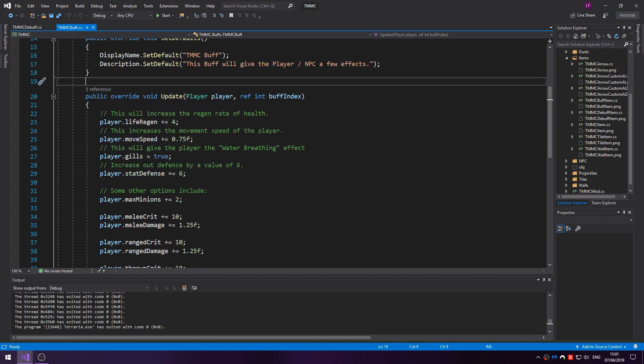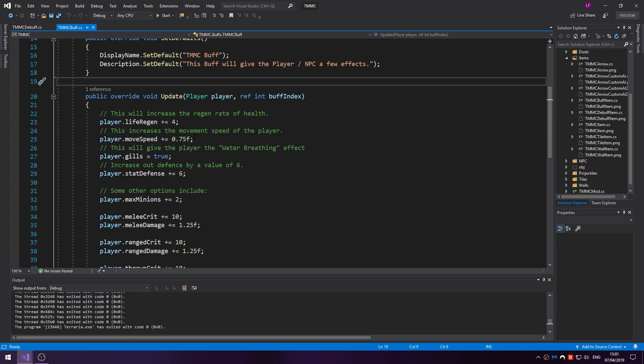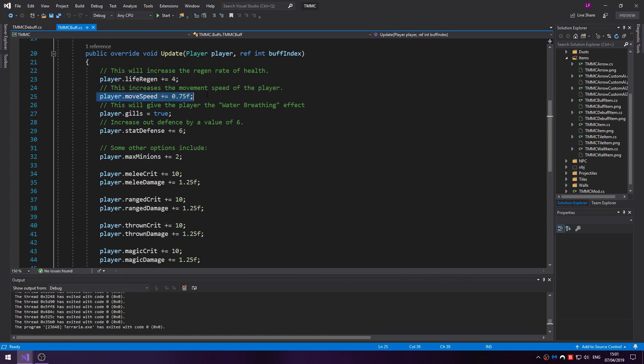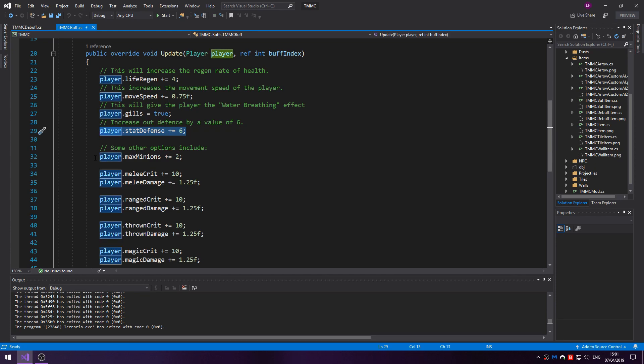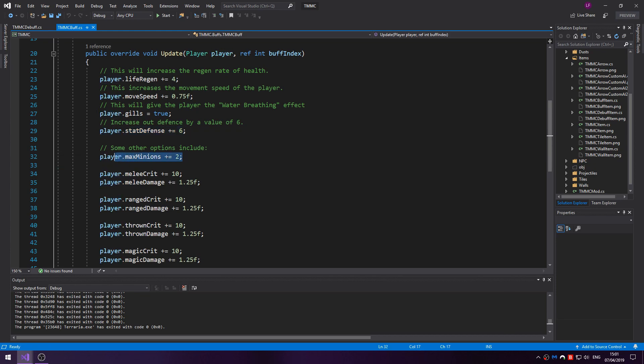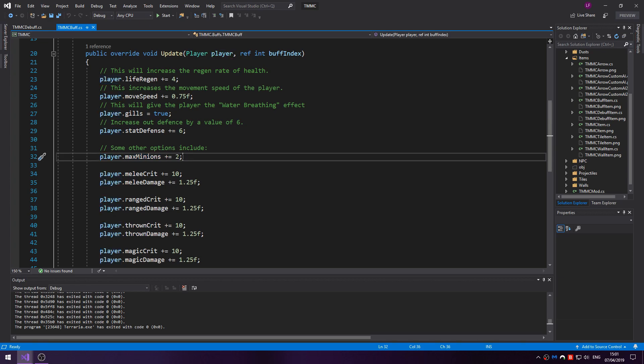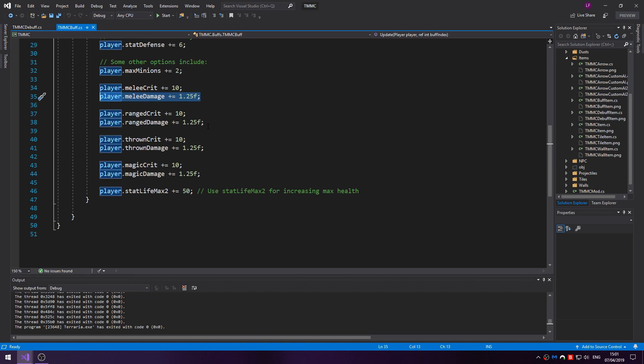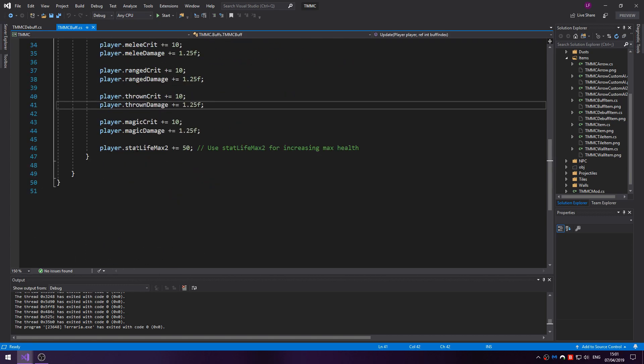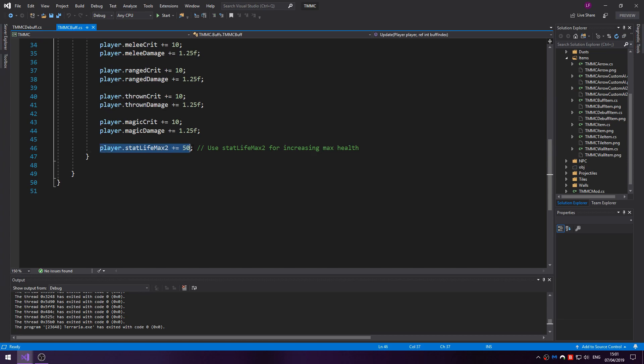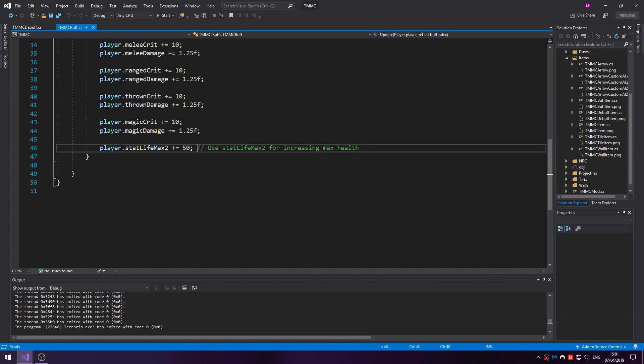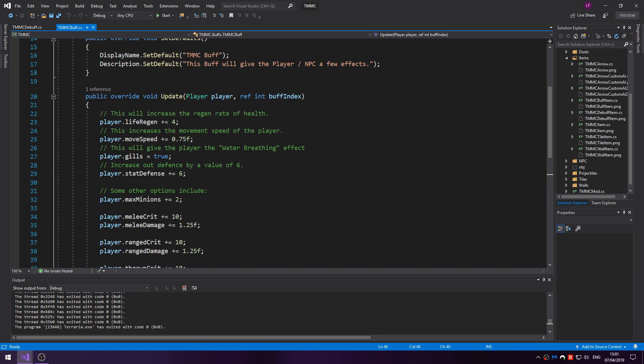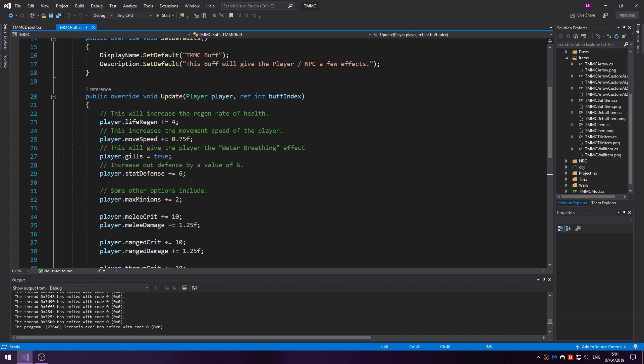Next we have the public override void Update for player. There is also one for NPC but I'm not covering that in this video. So here we are able to change the values the player class has. For example, if we want to increase the number of minions we could do player.maxMinions plus equals 2. Maybe you want to do more damage, we can increase that. More health, do that with player.statLifeMax2.